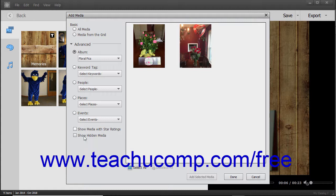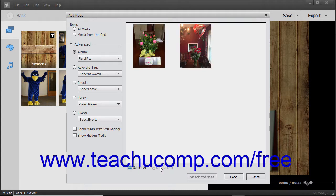After deciding what media to display in the right pane, click the media in the right pane to select it. To add multiple non-adjacent media, click the first media to select, hold down the Control key on your keyboard, and then click the other media items to select. To select multiple adjacent media, click the first media item to select, hold down the Shift key, and then click the last media item to select those items and all items between them. You can also click the Select All and Deselect All buttons at the bottom of the right pane. After selecting the media items to add, click the Add Selected Media button at the bottom of the dialog box to add the media to the slideshow.